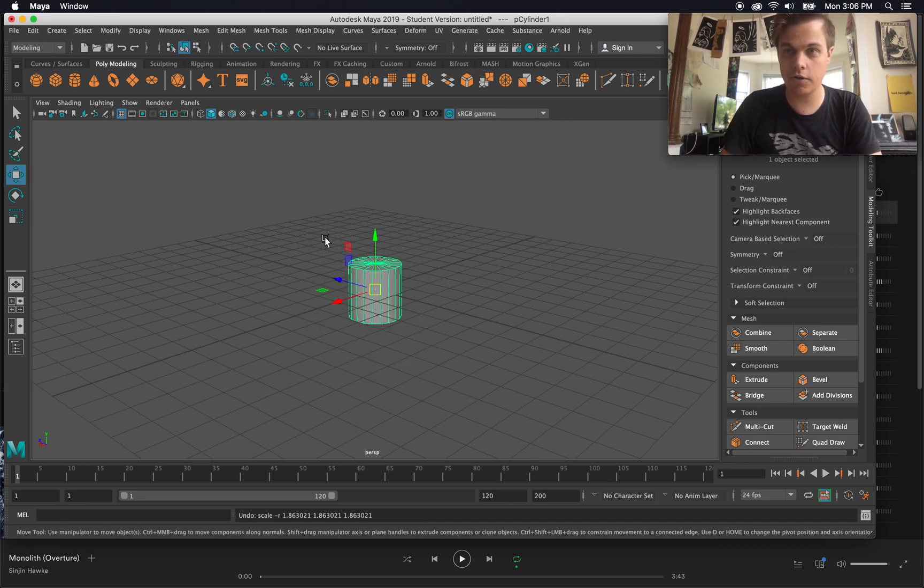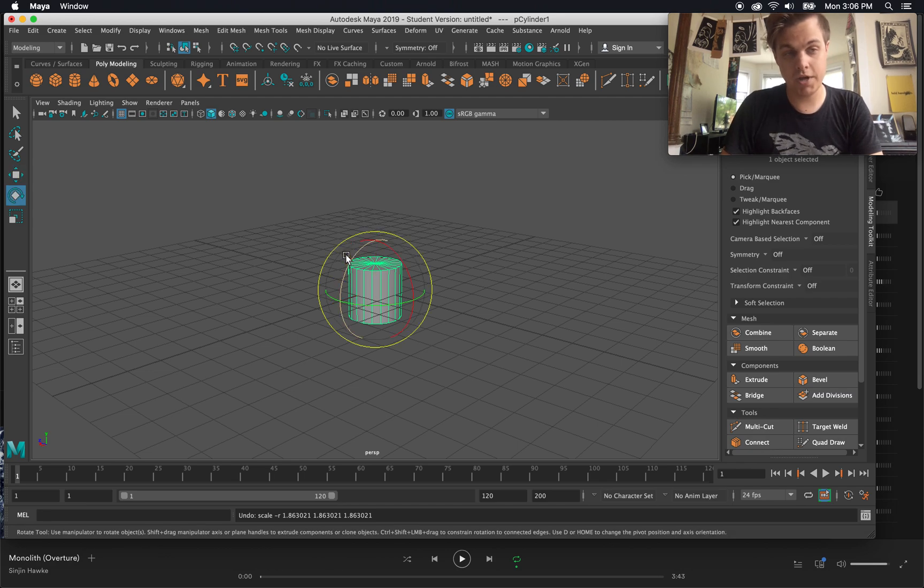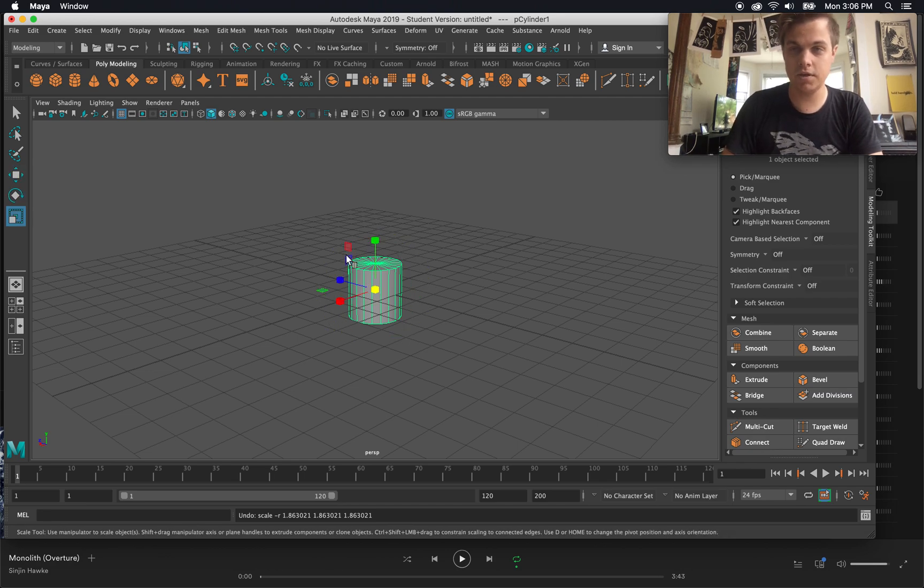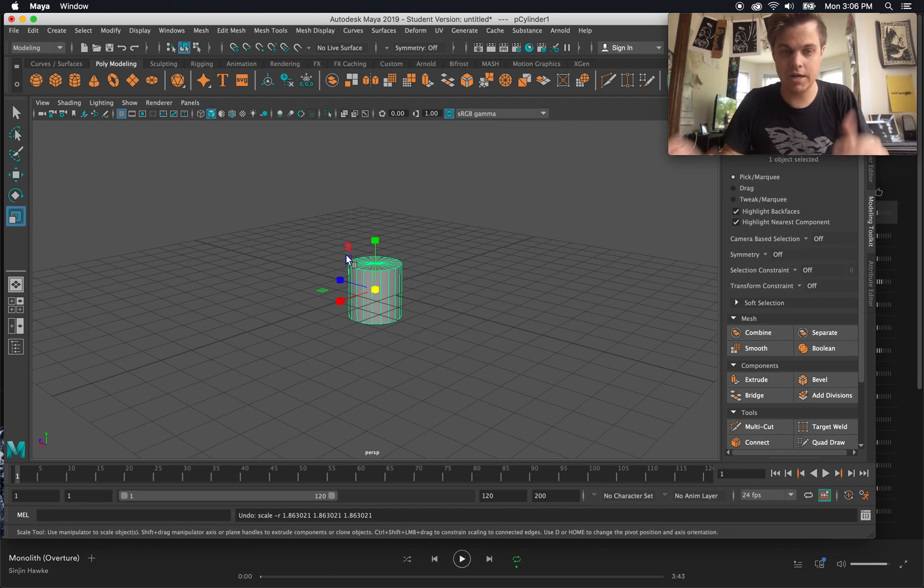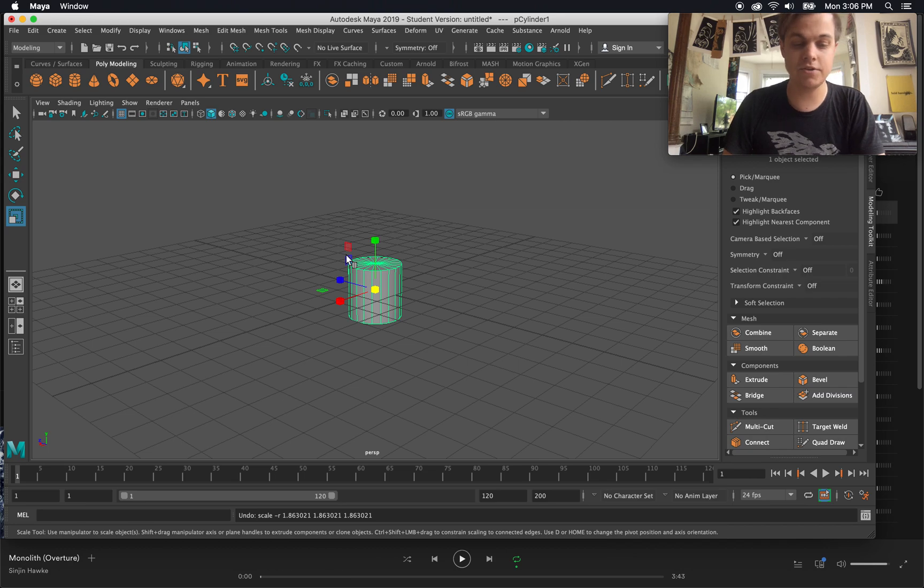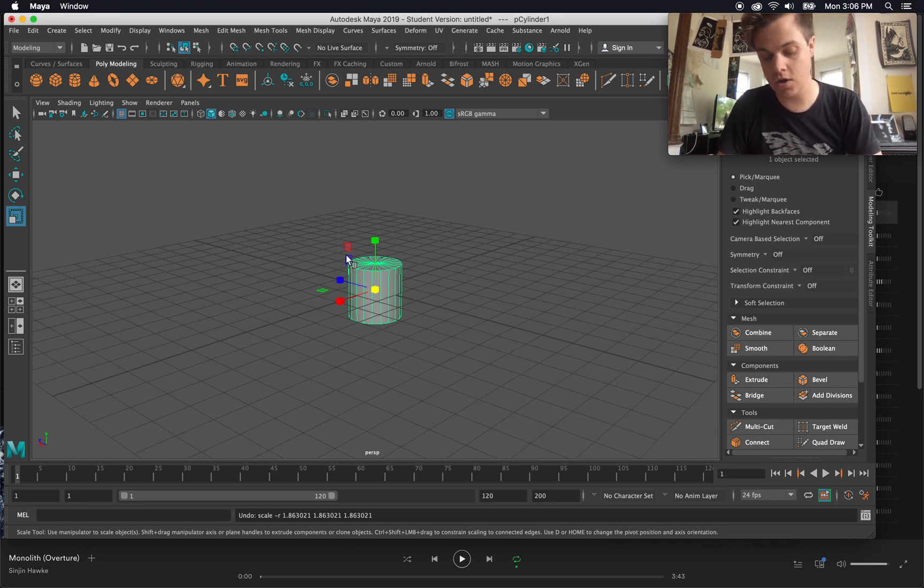So combining all three of those functions—moving, rotating, and scaling—are going to create a variety of different shapes. So again, my left hand is just right there on Q, W, E, R at almost all times.